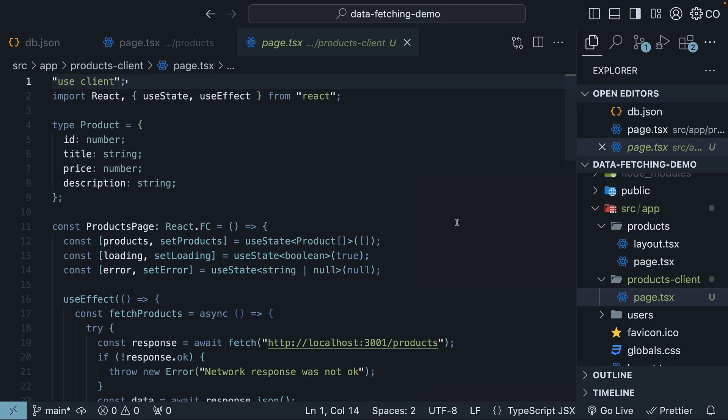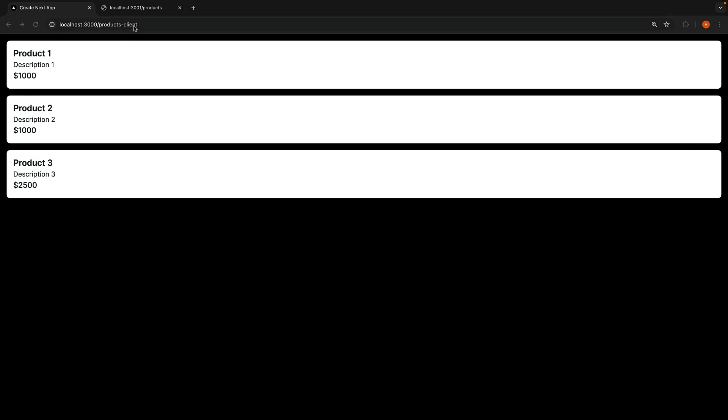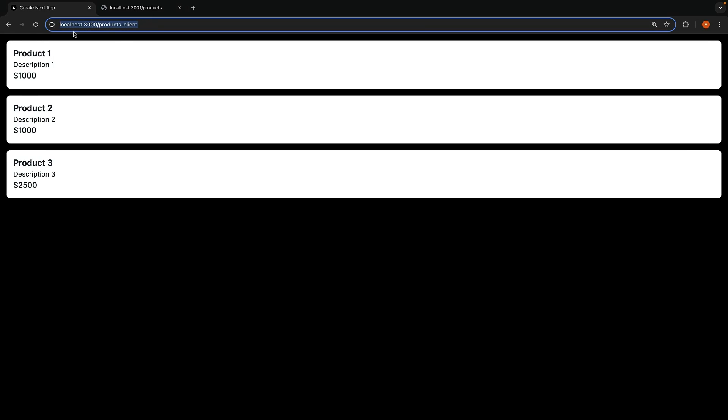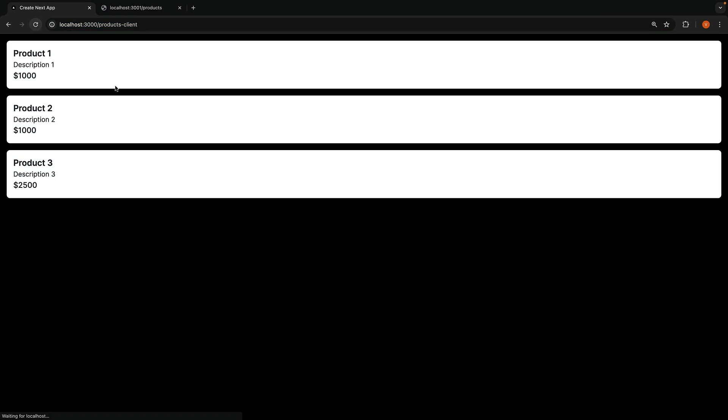If we take a look at the browser, navigating to /products/client, we should see the list of products being rendered.